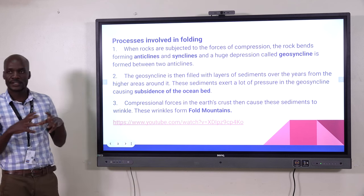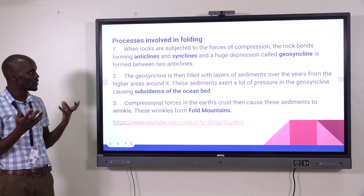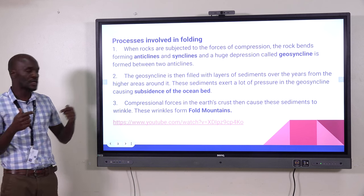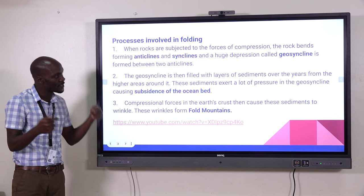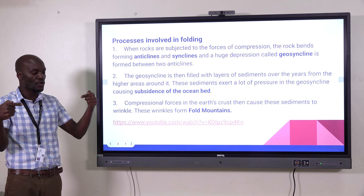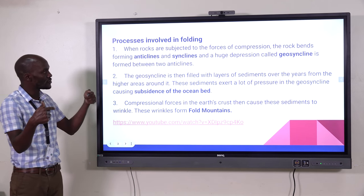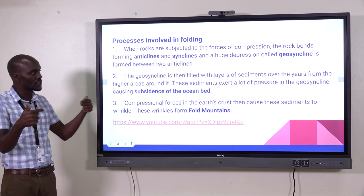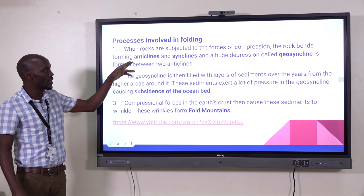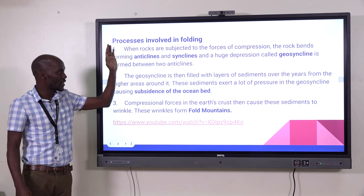The bottom part or the shallow part is called the trough. So we have to look at the process of fold mountain formation. When rocks are subjected to compressional forces — forces that face or move towards each other — the crustal rocks will bend, forming anticlines and synclines.